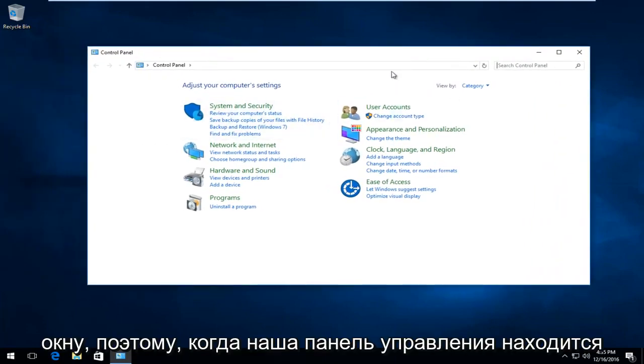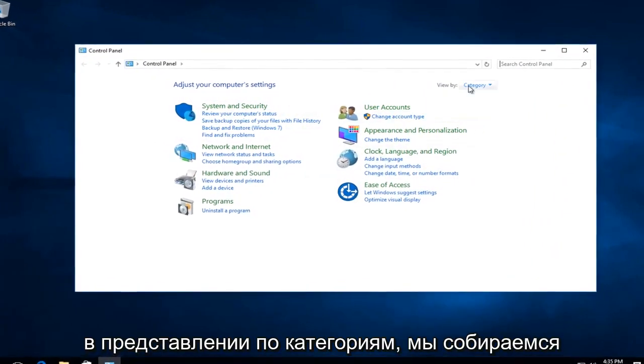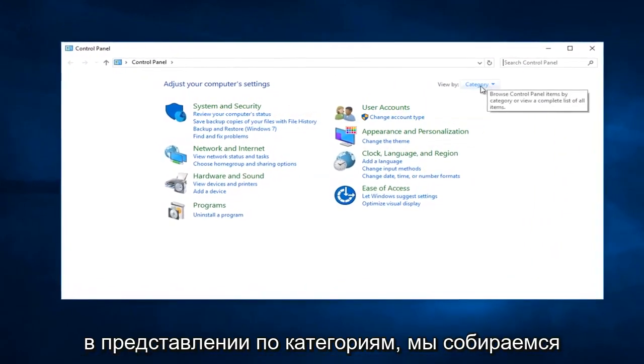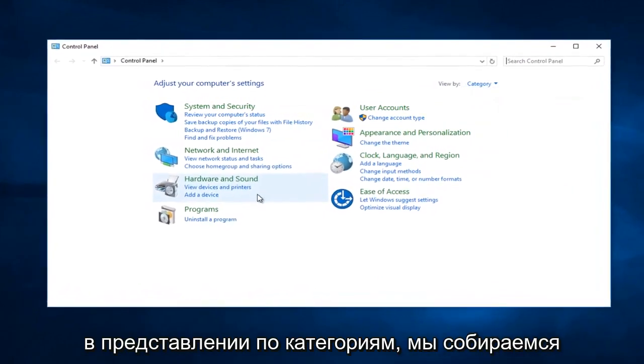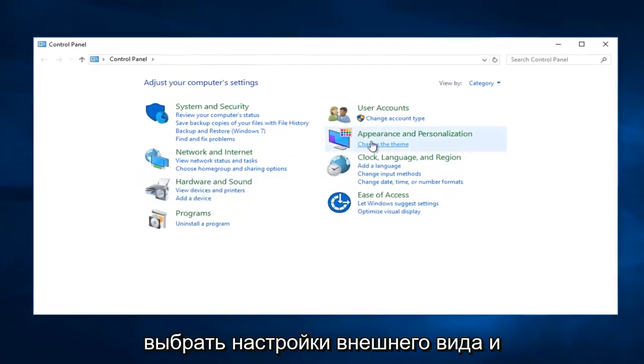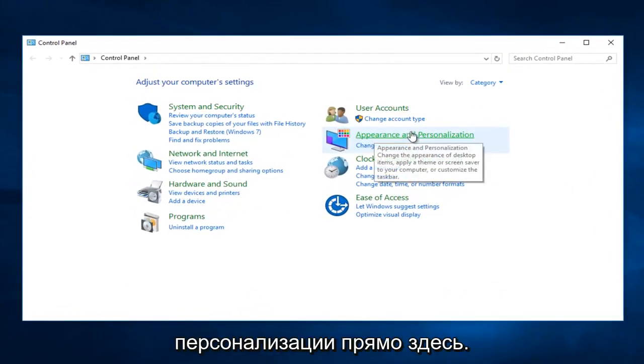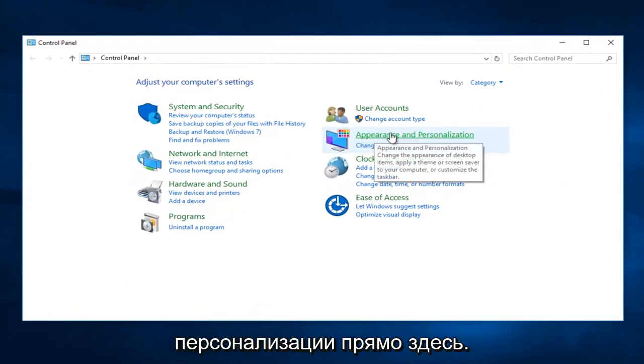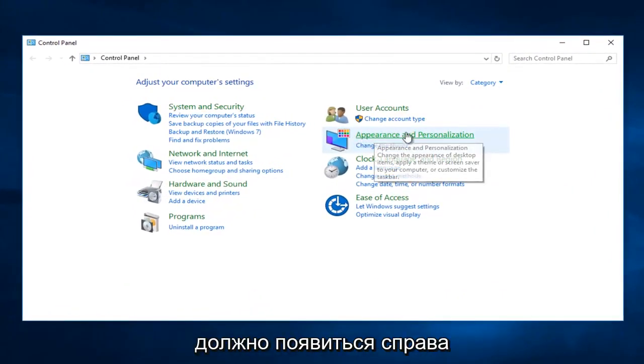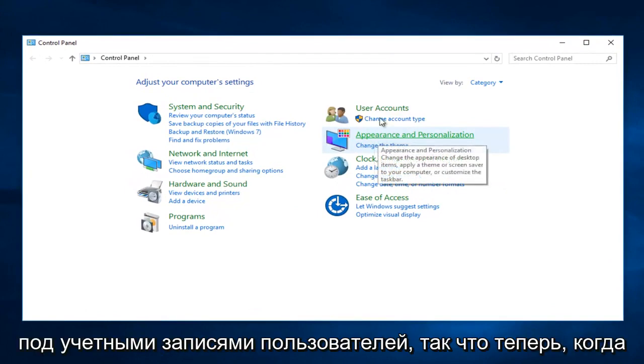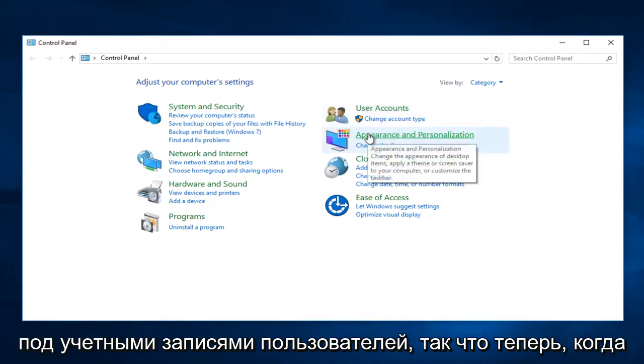When the Control Panel is under the View by Category view, we're going to select the Appearance and Personalization settings. It should appear on the right side underneath User Accounts.